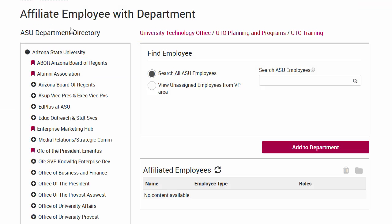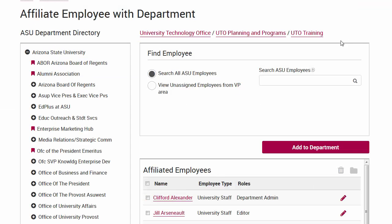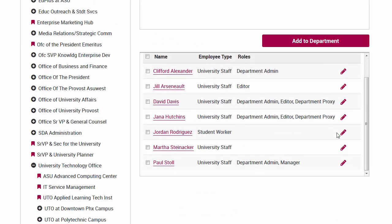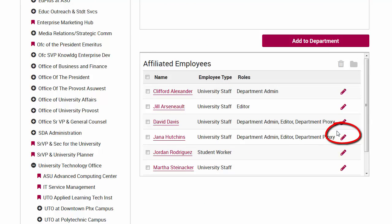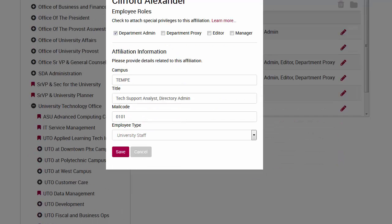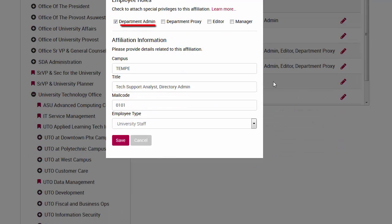As an admin, you have control over what access each person has over your department profile. To grant someone access, click on the pencil icon next to the person. You will see a new screen where you can select the type of access they will have. The directory admin can assign roles, choose who is affiliated in each unit, and update the description. The department proxy can update the personal profiles of anyone affiliated with a unit. The department editor can update the department profile description.